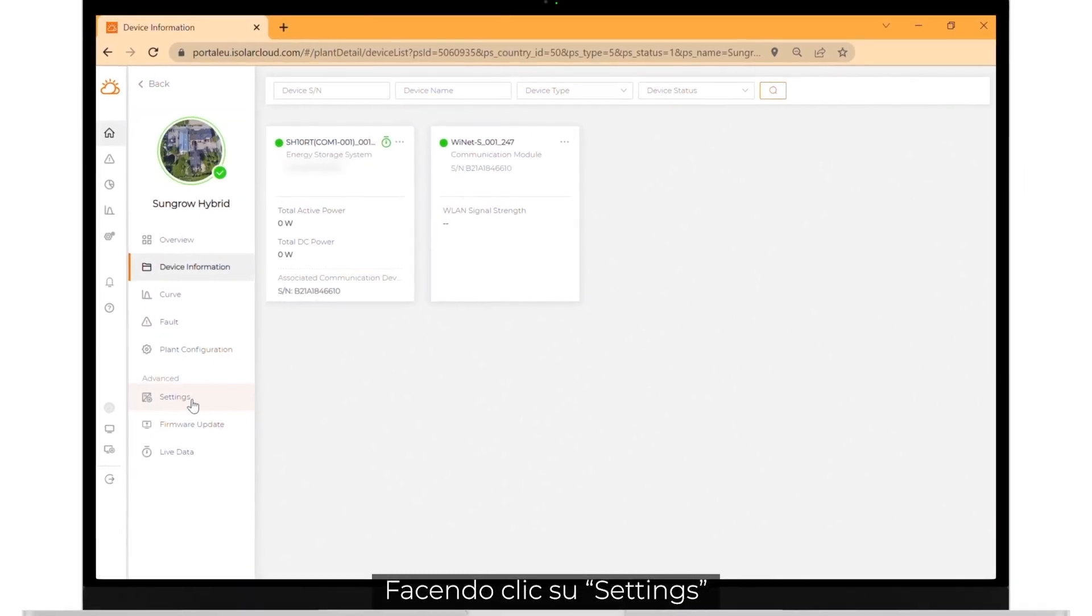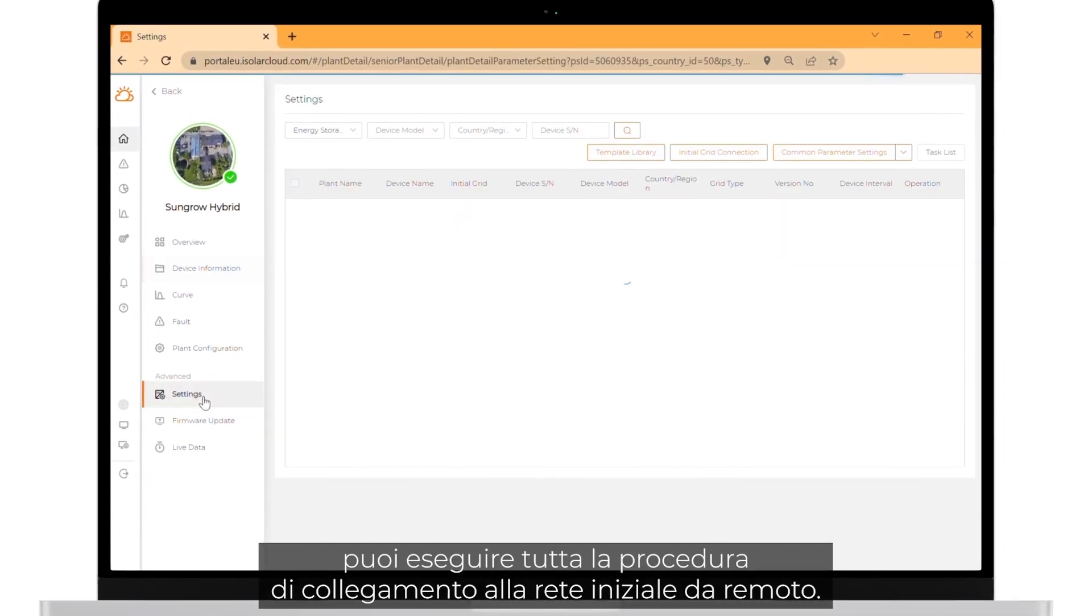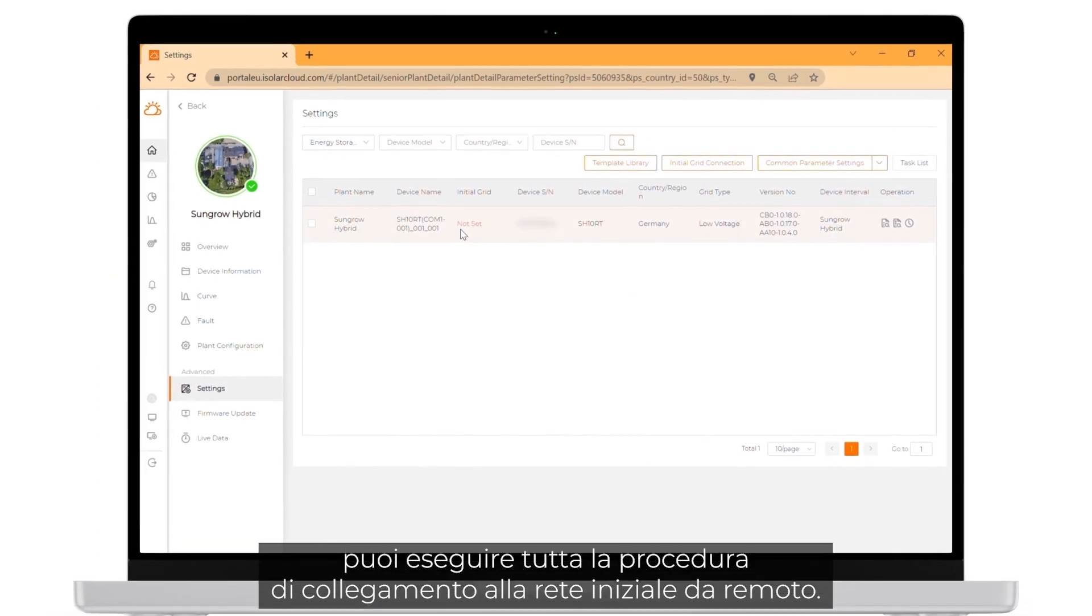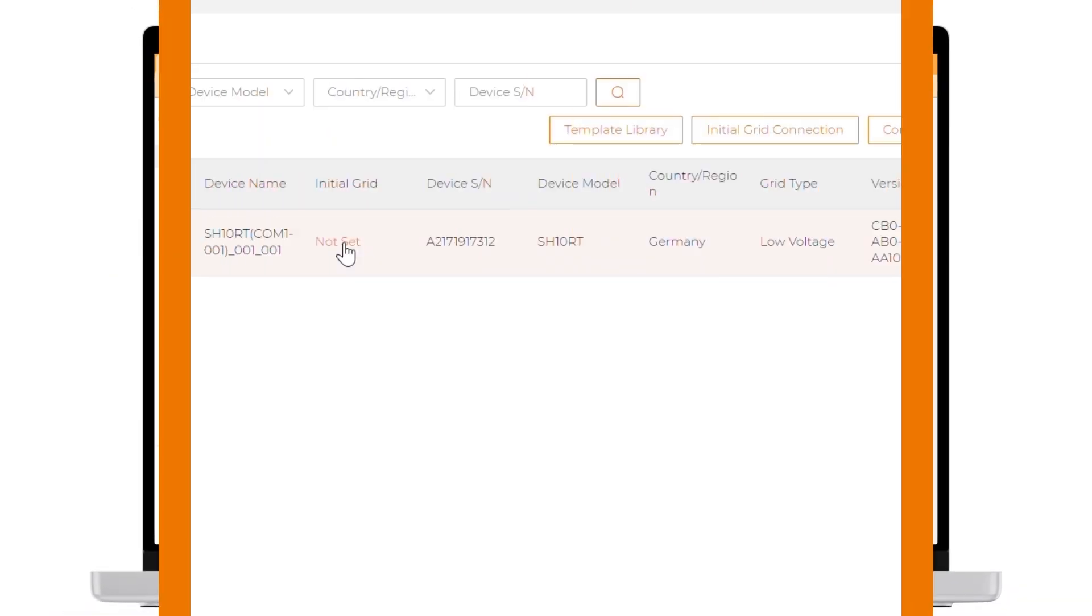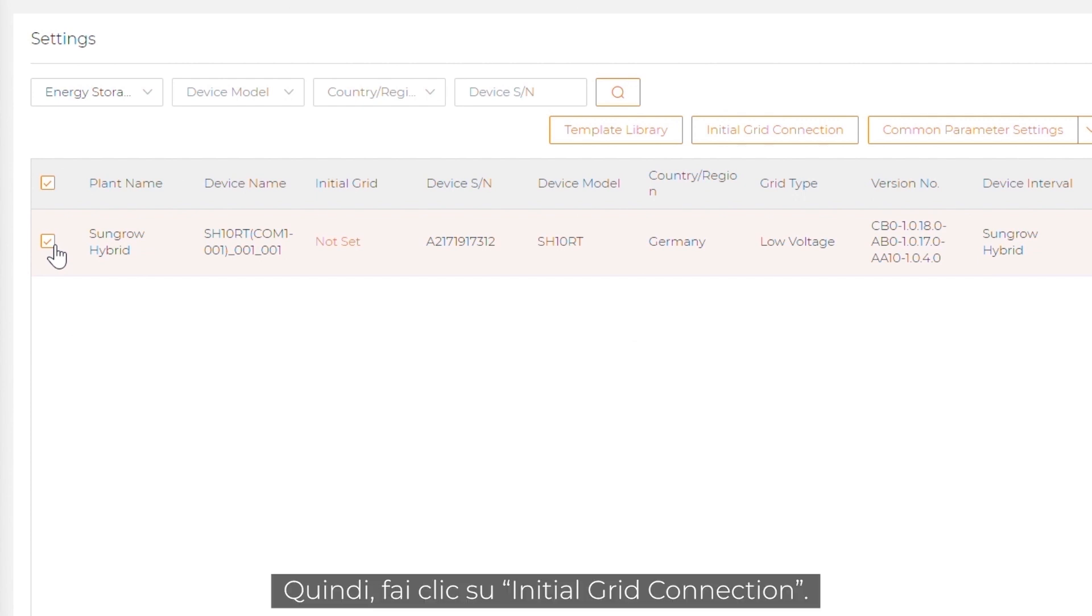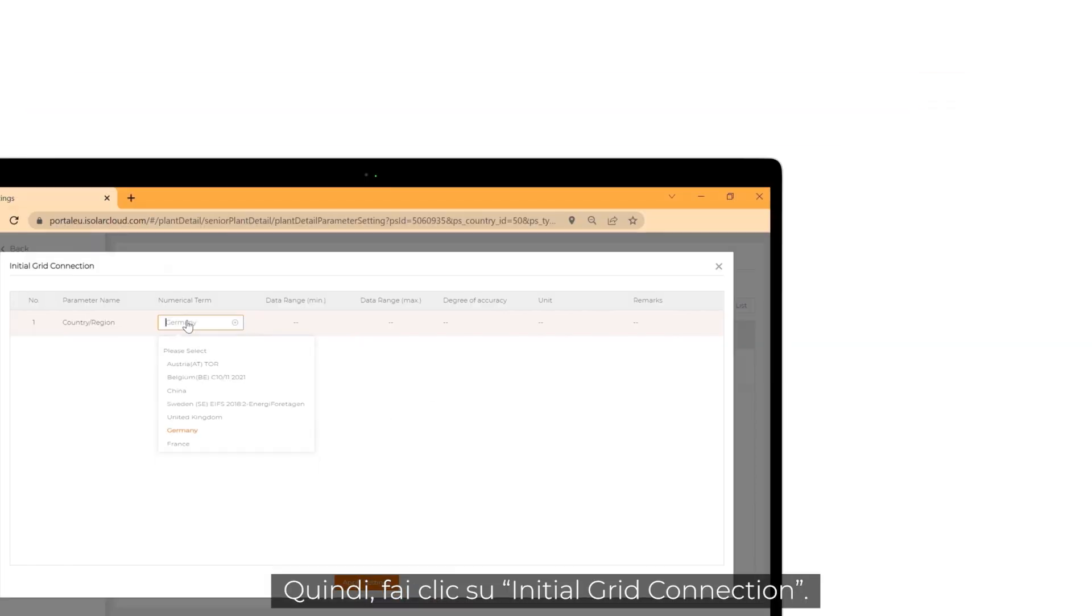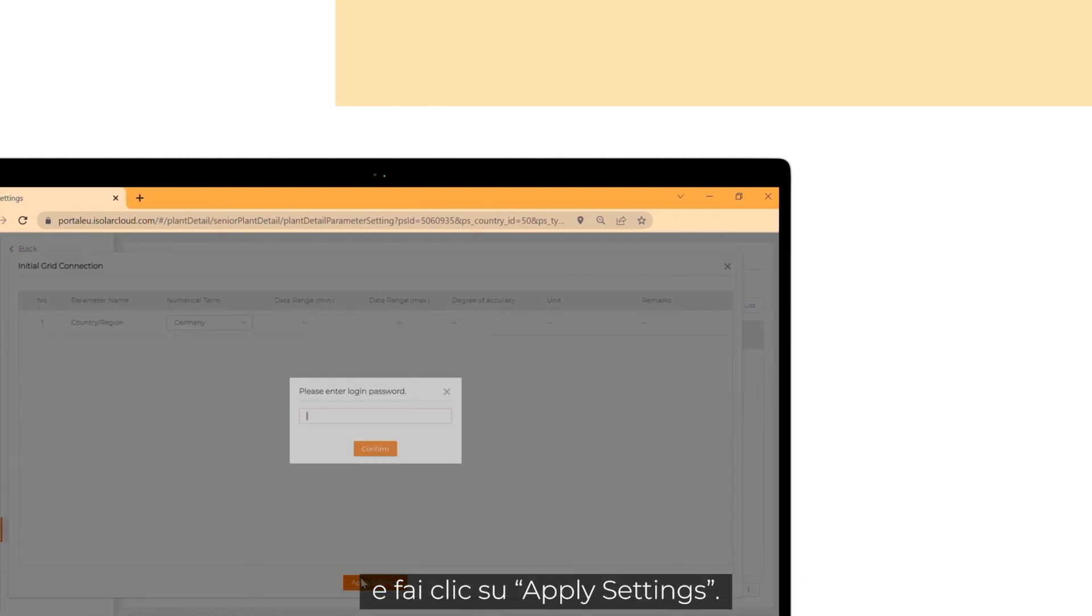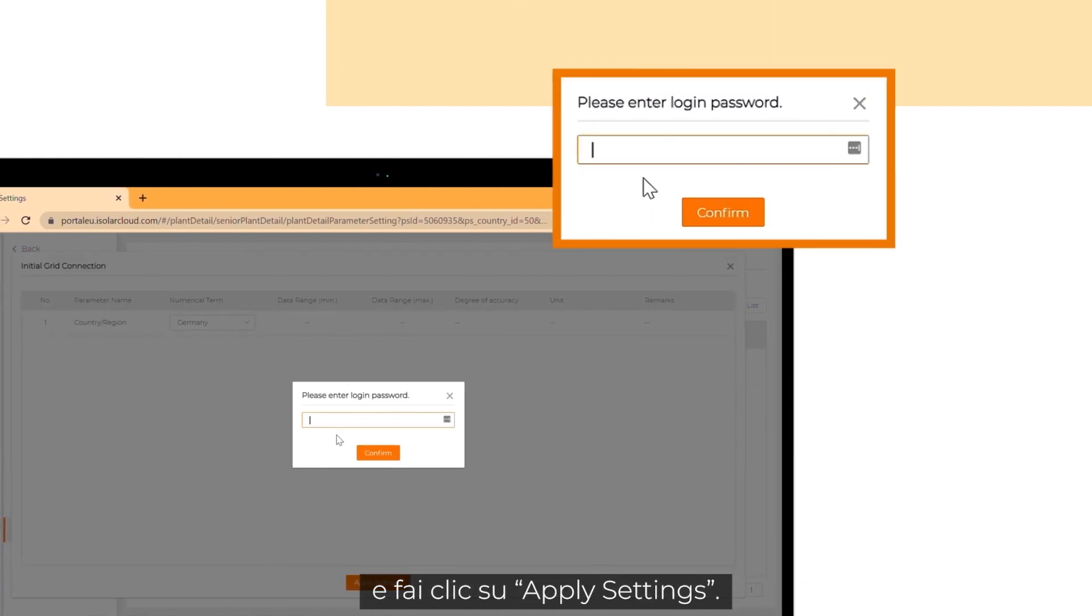If you click on settings, you can do the full initial grid connection remotely. To do so, click on the check box next to the plant name. After that, click on initial grid connection. Choose your country or region and click on apply settings.